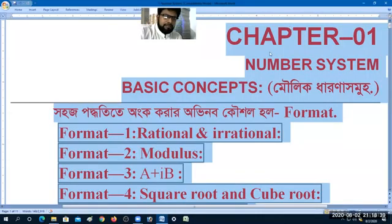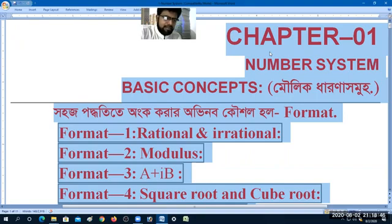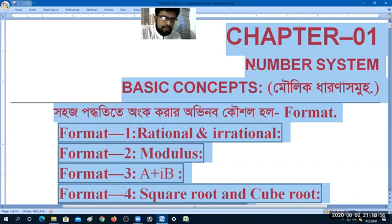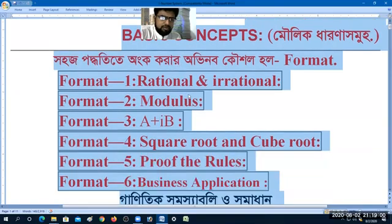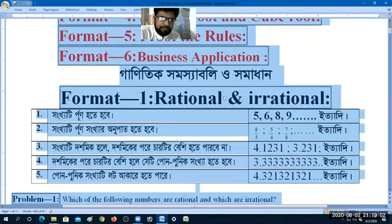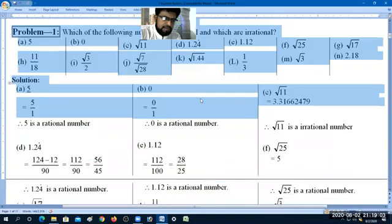Hello everyone, welcome. We are going to cover the number system. First of all, we will look at number formats — specifically the modulus format.